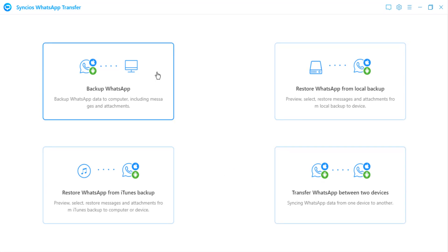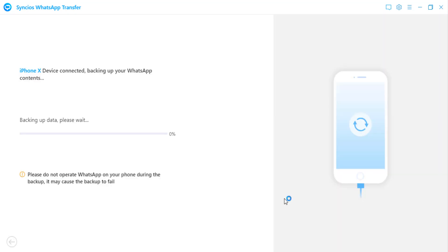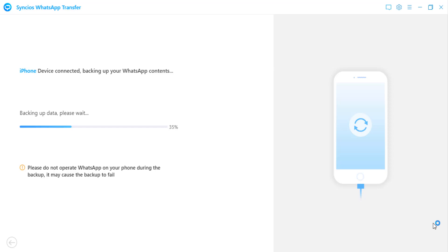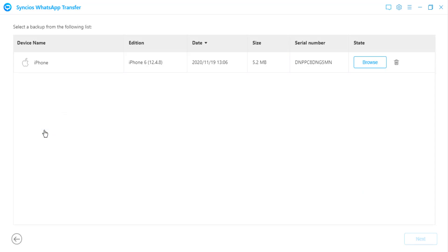Let's click on the backup WhatsApp. Connect your mobile to PC and click on start. Your all WhatsApp data including photos, videos, messages, attachments would be transferred to your computer. Keep your mobile phone connected during the process. Once finished, the backup screen will display backup complete. Here you can tap on view button to browse the backup contents.